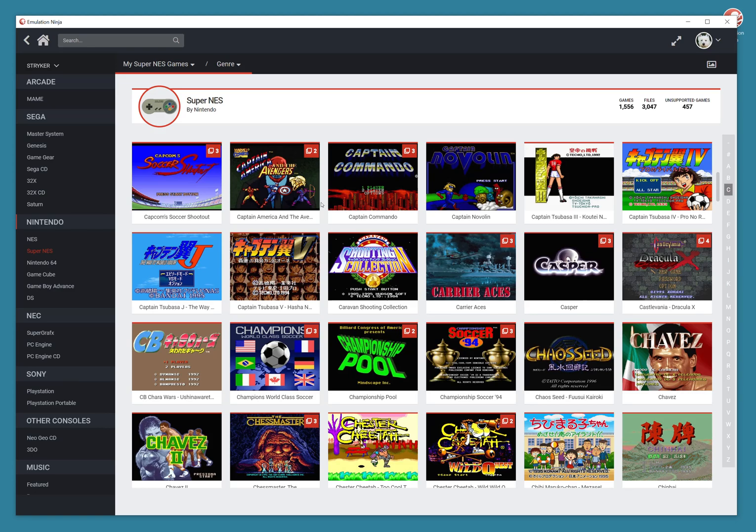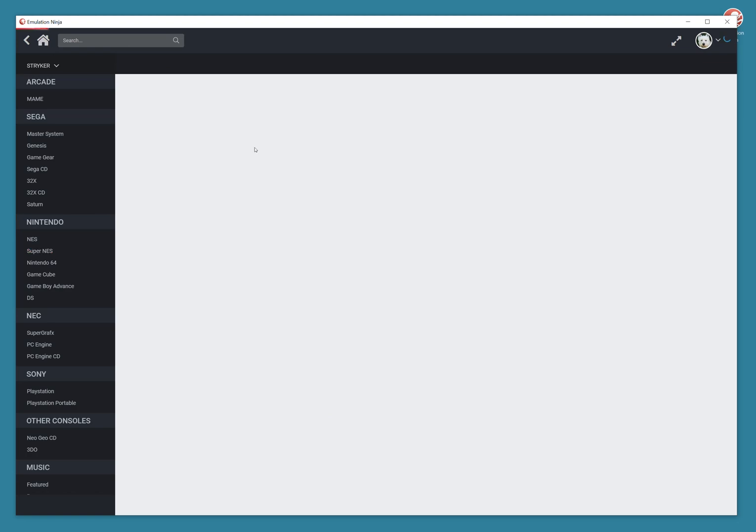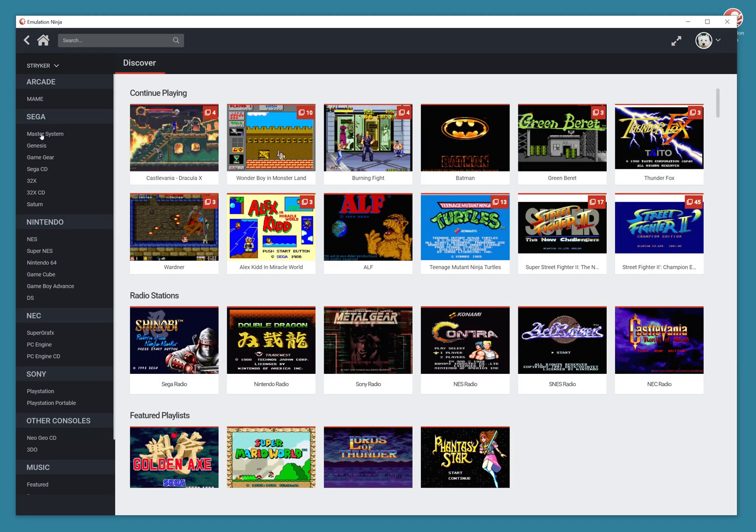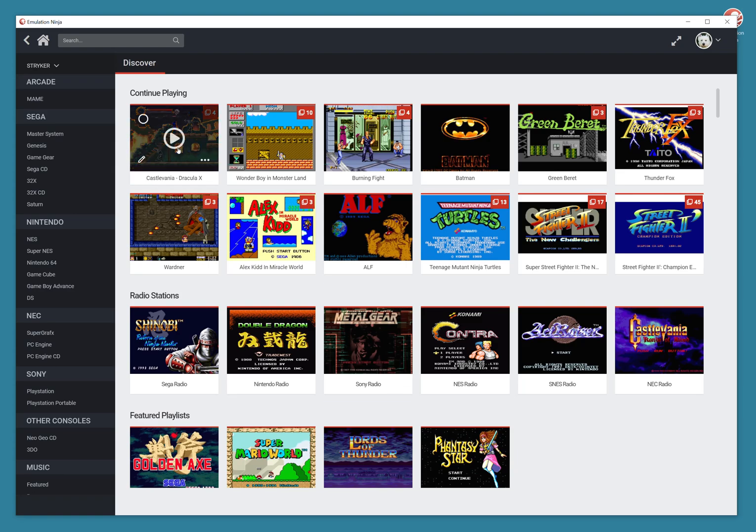So, let's say you're on a different computer, and you want to resume your game. And you can see if I go to my home page here, you can see continue playing. So continue playing Castlevania, you can see the thumbnail right there, that's exactly where I saved it.